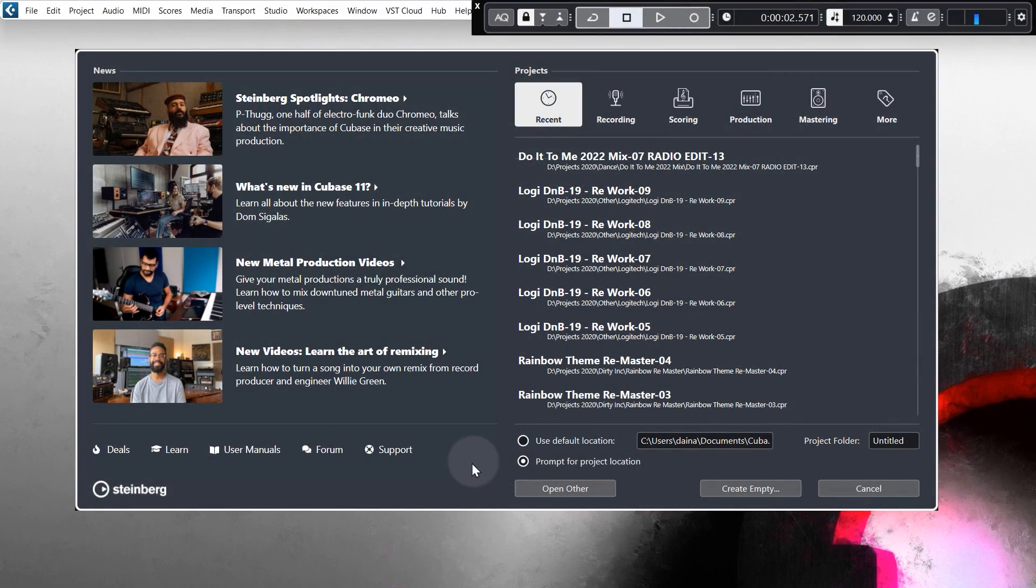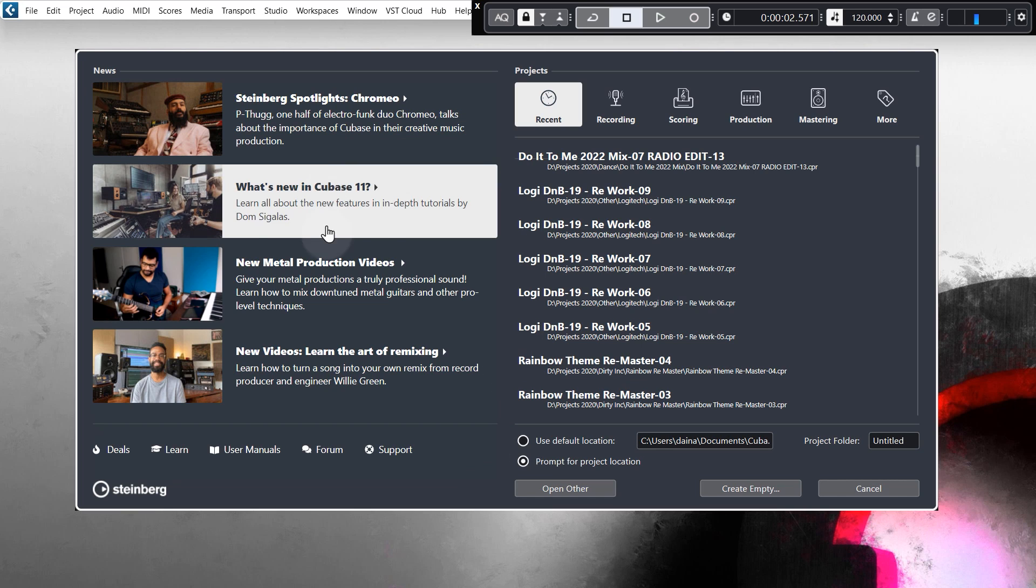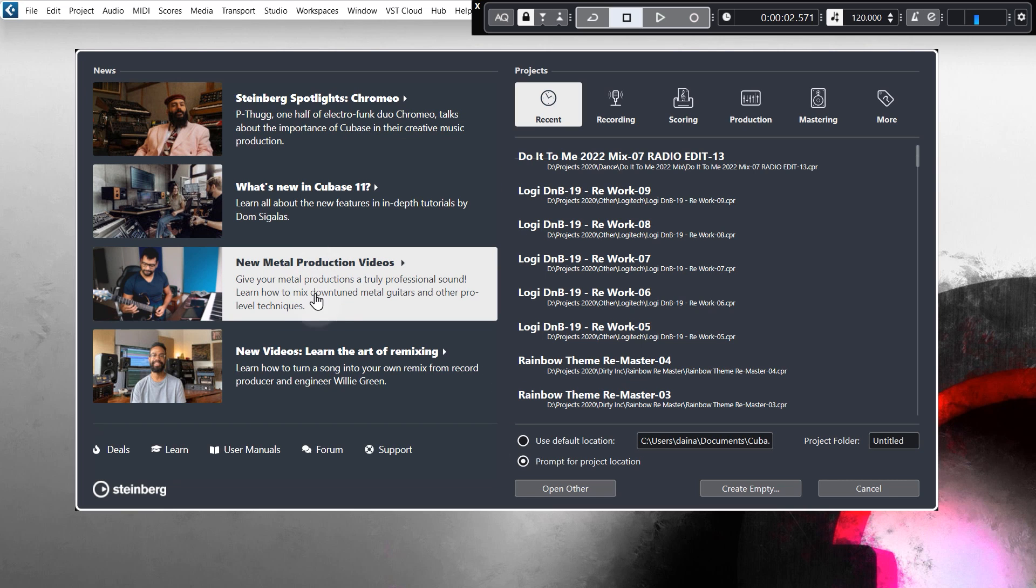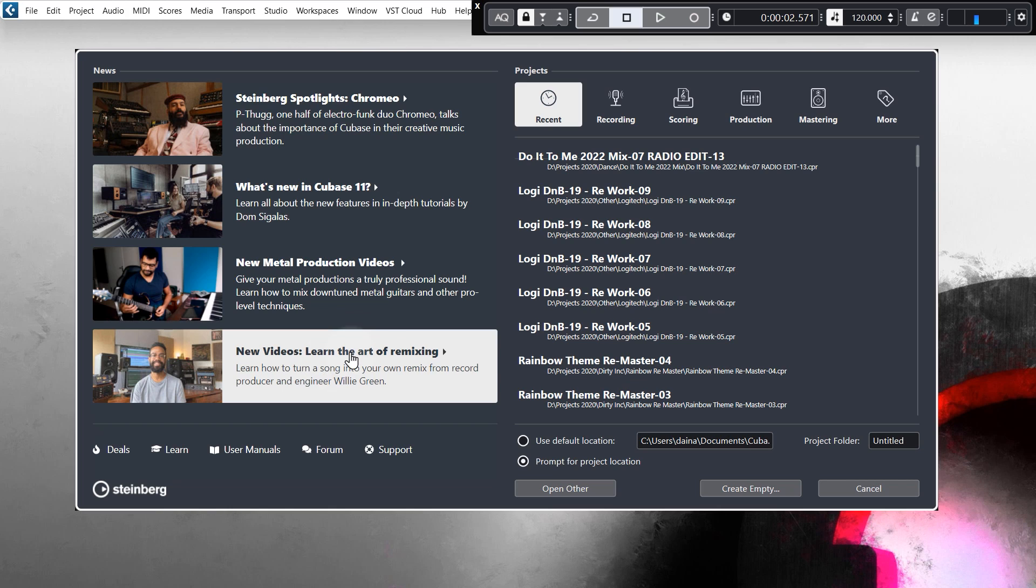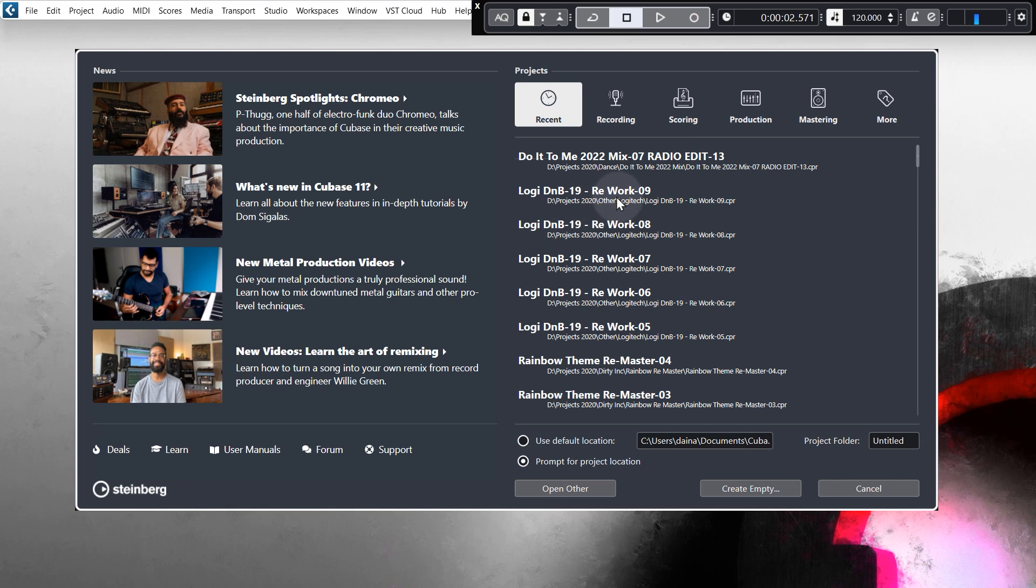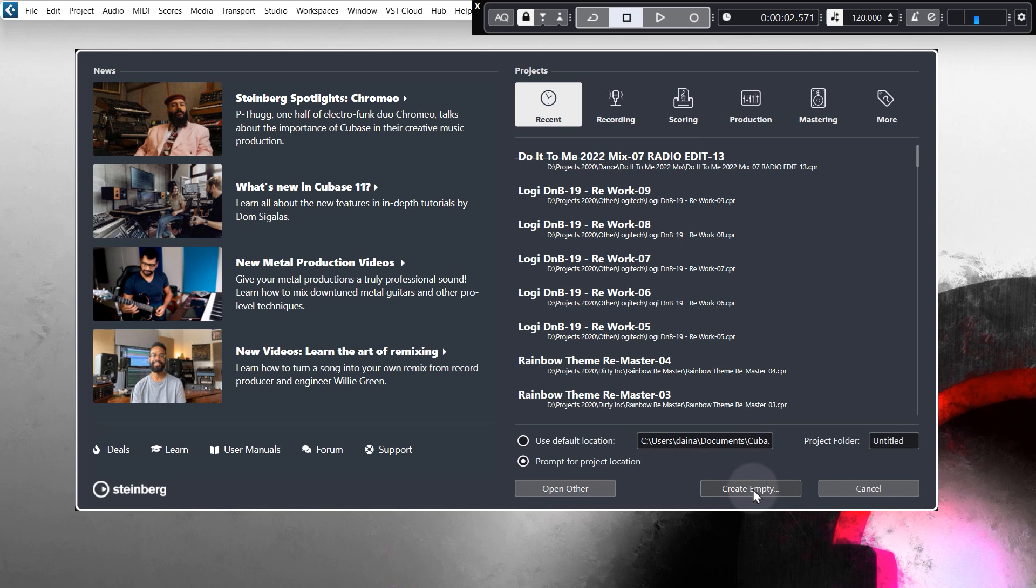Alright, this is the Steinberg hub that you see when you load up Cubase. On the left hand side is news from Steinberg, like when there's a new update available. On the right hand side we can load up projects. In this case we're going to come down and click Create Empty.